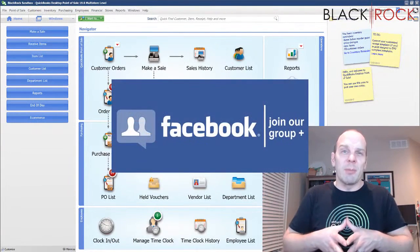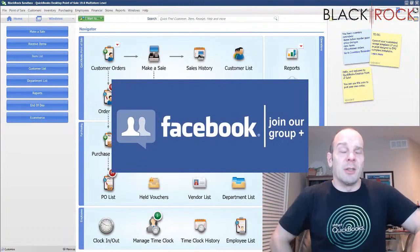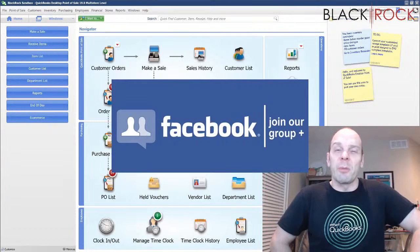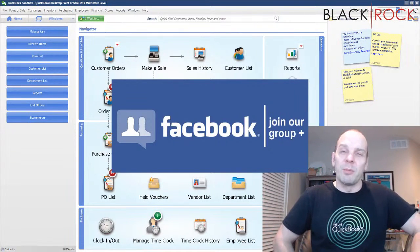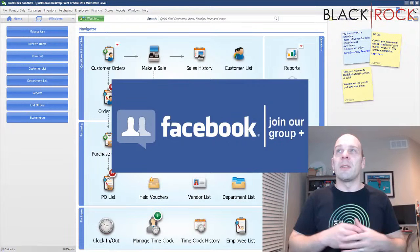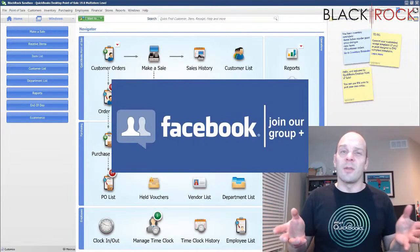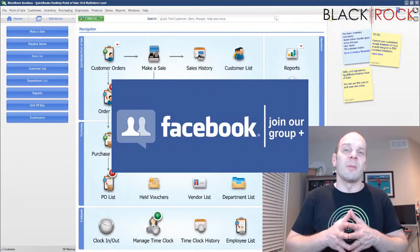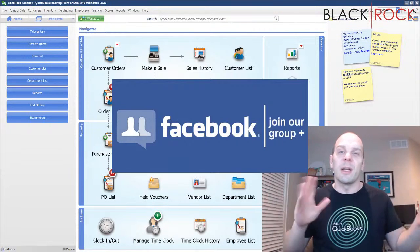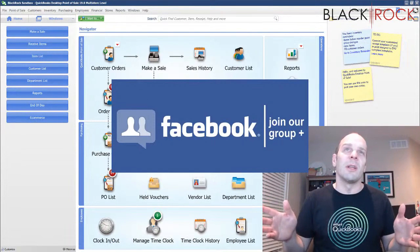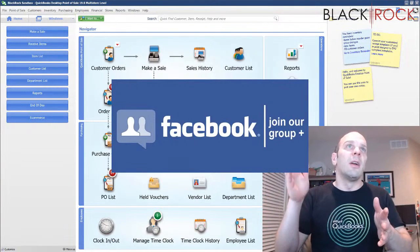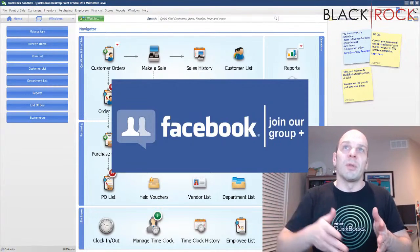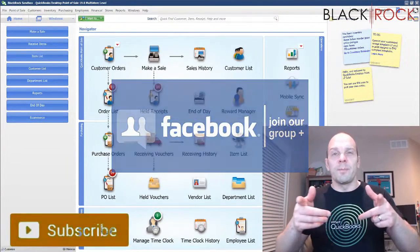Before we jump into it, I'm going to have you click the link in the description down below to get over to our QuickBooks point of sale Facebook group. This video request actually came from there, so you can ask all sorts of questions. We have over a thousand people using QuickBooks point of sale, answering each other's questions. Excellent community. Join up there, post your questions and I'll see you there.